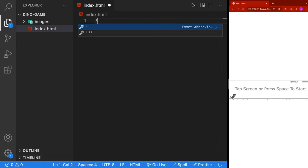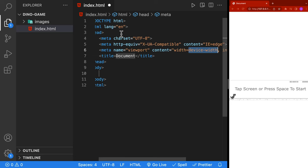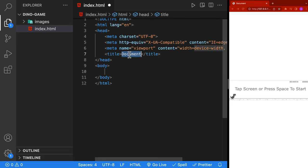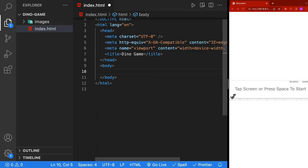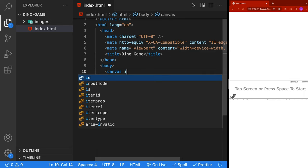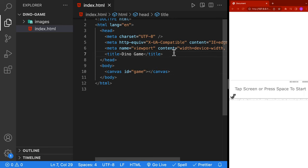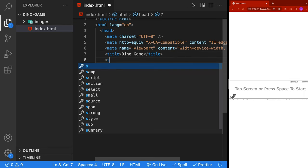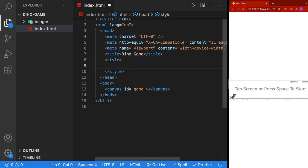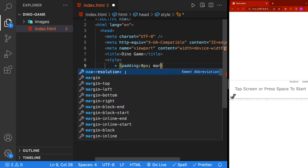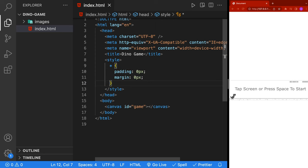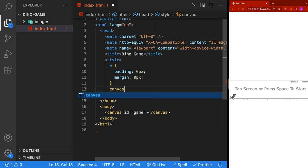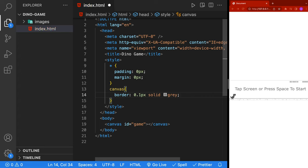Let's start by creating our index.html. Inside the index.html, I'm going to put an exclamation and hit tab for the default HTML. We're going to give it a title of dino game. Inside the body, we're going to add a canvas with an id of game. Inside the head tag, we're going to add a style tag with some default styling. We're going to remove all the padding and set that to 0 pixels, and also set the margin to 0 pixels. We'll also set a style for our canvas and give it a border of 0.1 pixels solid gray.